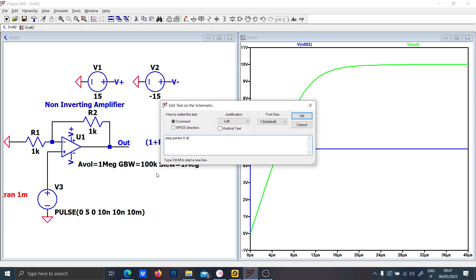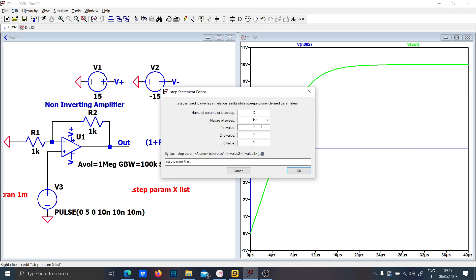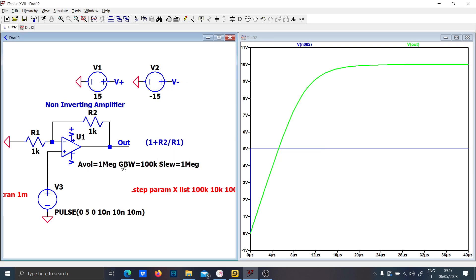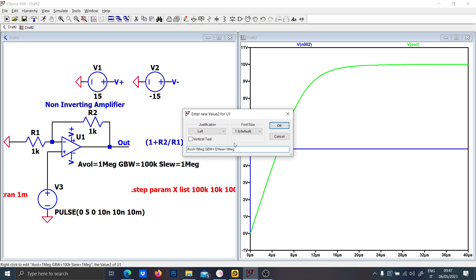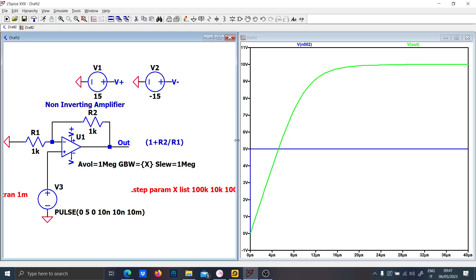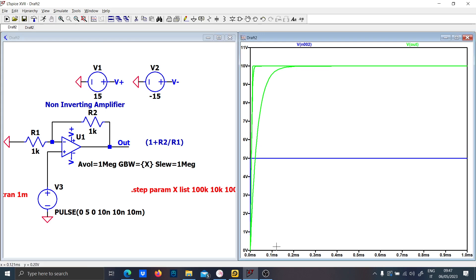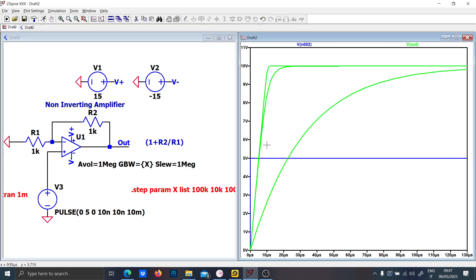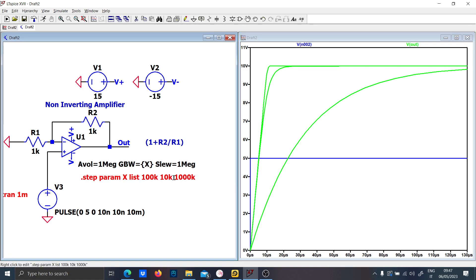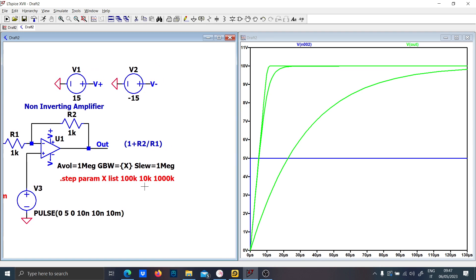We can use dot-step-param with an X list to sweep bandwidth values: 100 kilohertz, 10 kilohertz, and 1000 kilohertz. Setting the bandwidth parameter to X, let's run the simulation. As you can see, the higher the bandwidth, the faster the op-amp tries to follow the input signal. If the bandwidth is lower, you basically can't reproduce the input properly — so always consider bandwidth when choosing an op-amp.